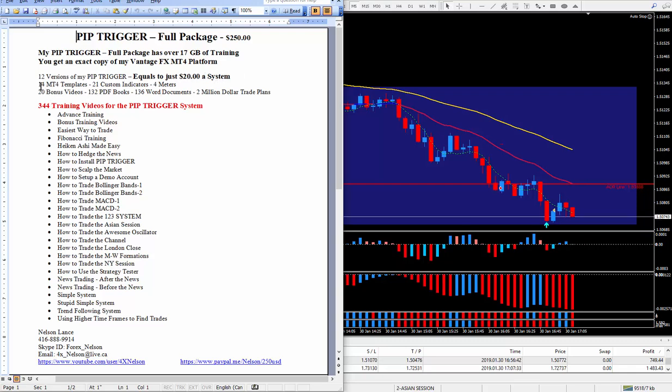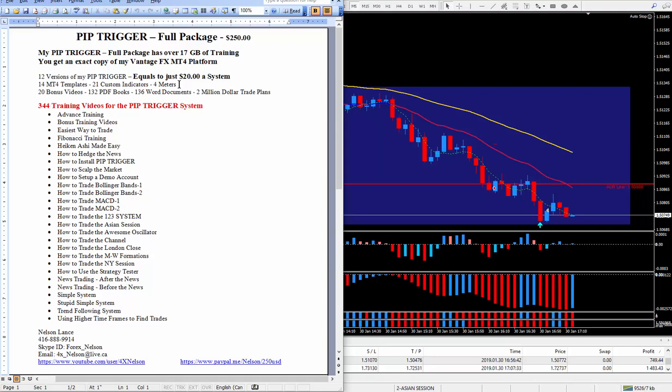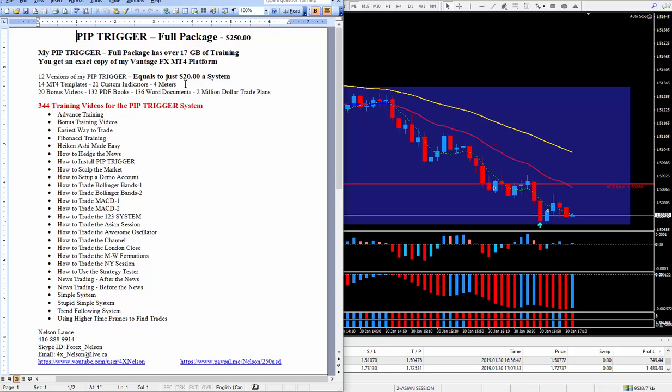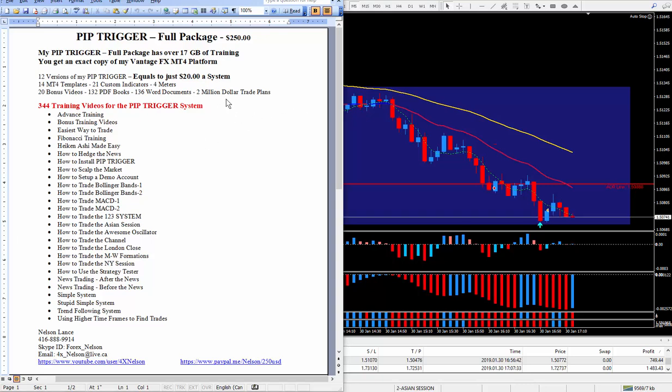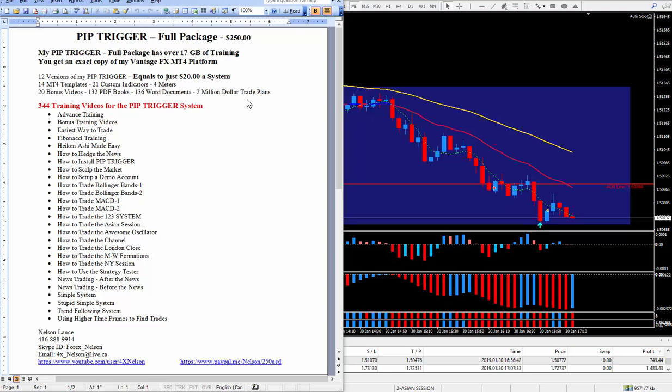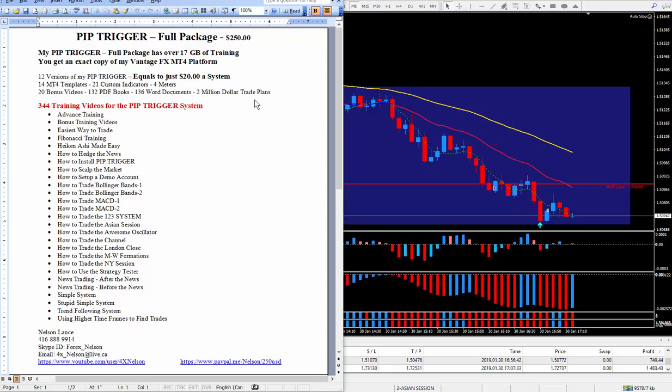There are 14 MT4 templates, 21 custom indicators, and 4 meters. All meters are good. I just happen to like the one I'm using at the moment. There's a lot of PDF books. And don't forget these $2 million trade plans, one for Forex, one for Futures, where I teach you can start with $1,000 and in less than a year turn that into a million dollars.